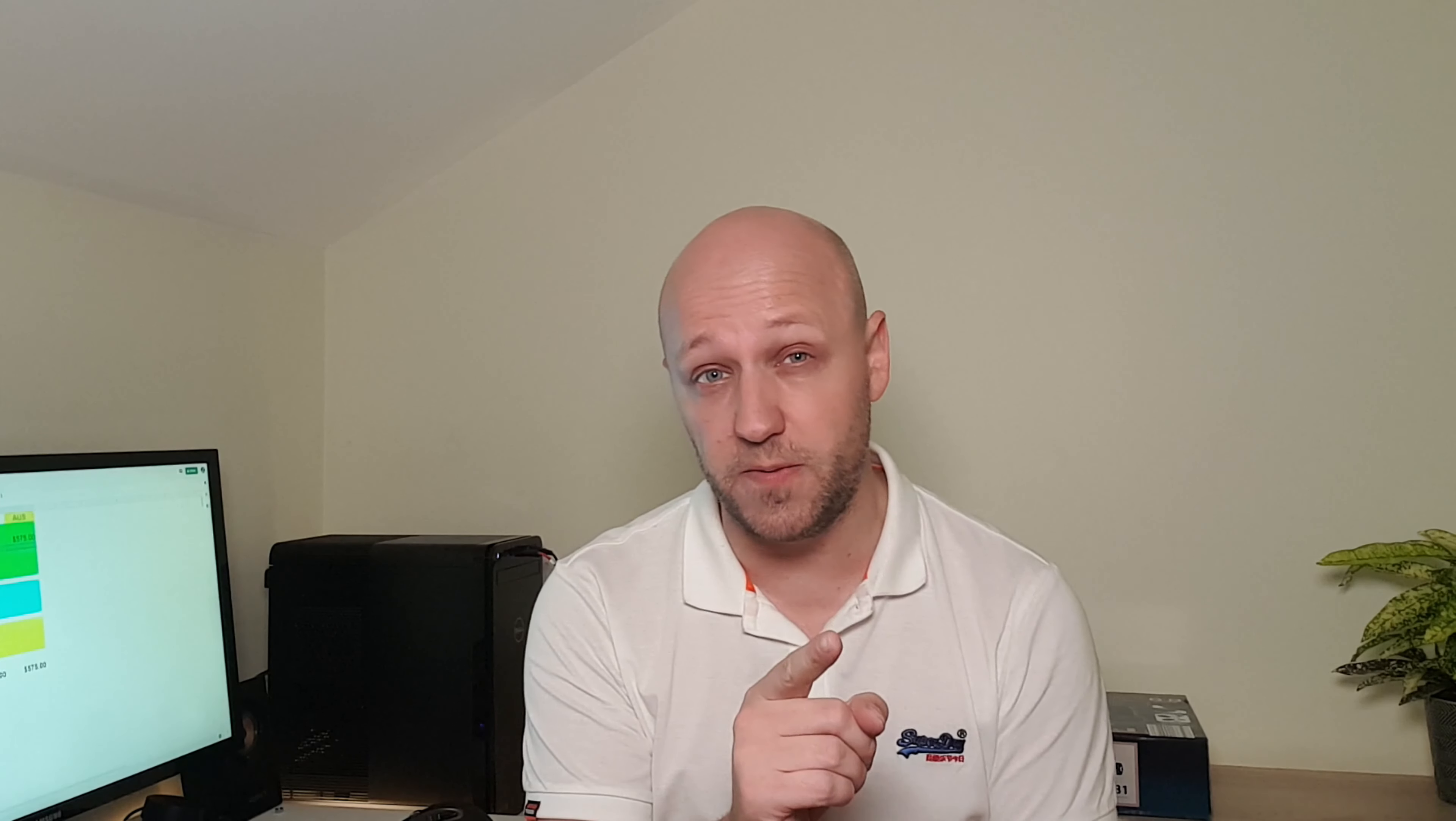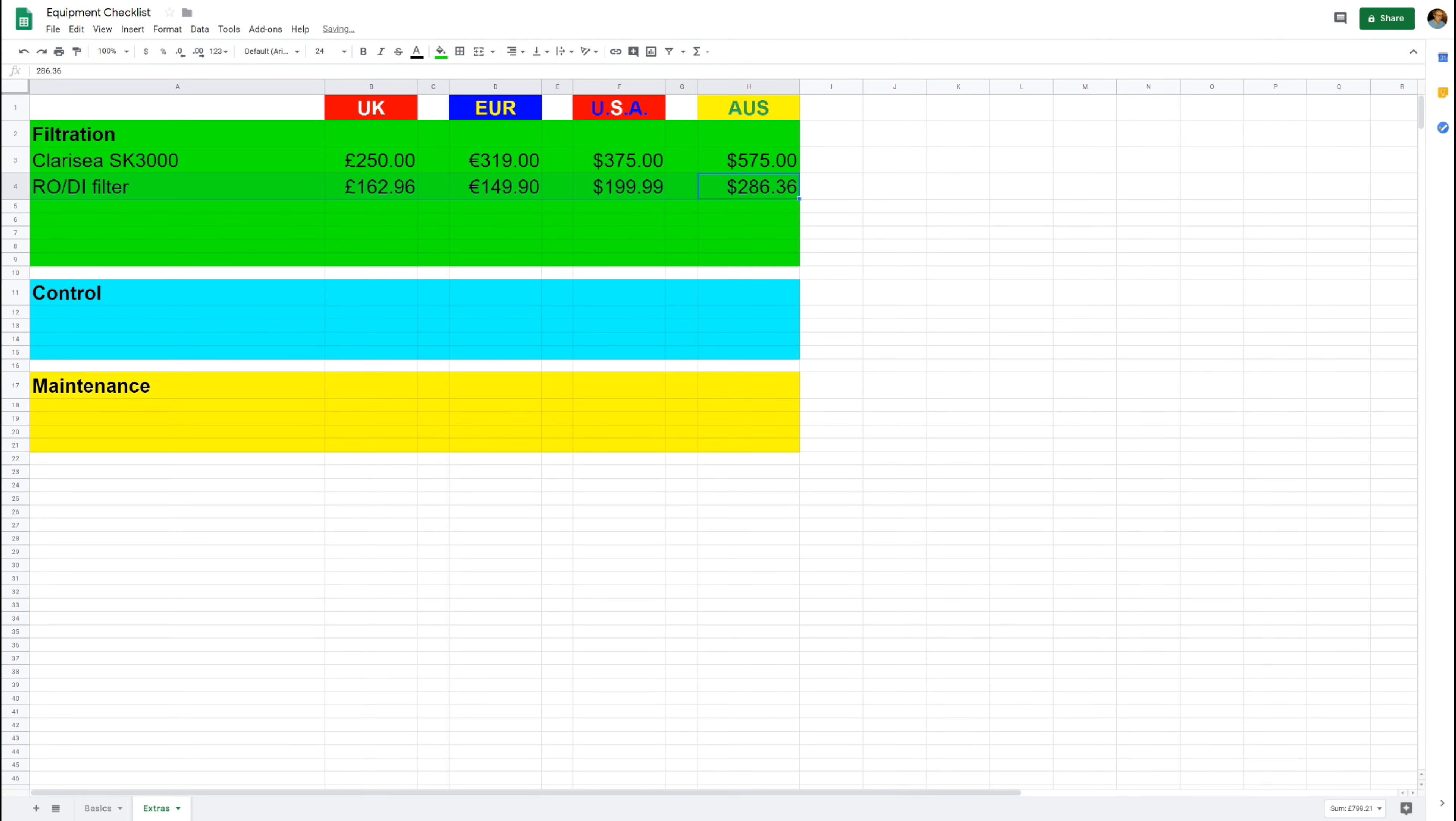And next up is not really filtration but it is probably the most important item on this list, and that is an RODI filter. Now I've based this on a reasonable size unit that will do a pretty decent job, and they're around 160 pounds in the UK. Getting your water right is absolutely essential, and if you can get pristine water going in your tank from day one it will make your life that little bit easier.